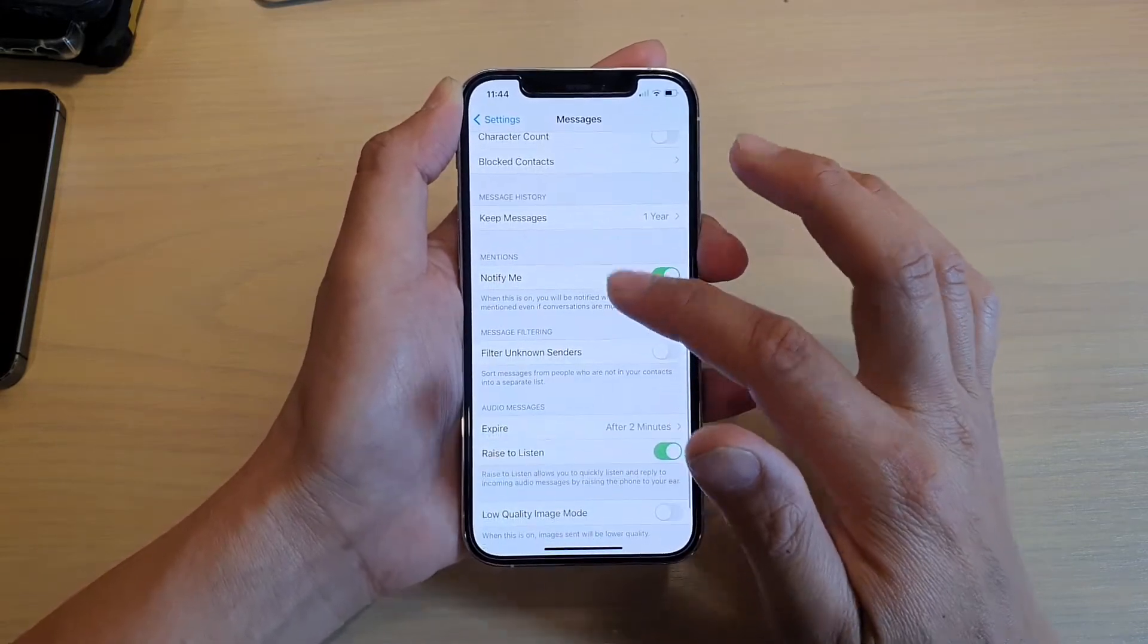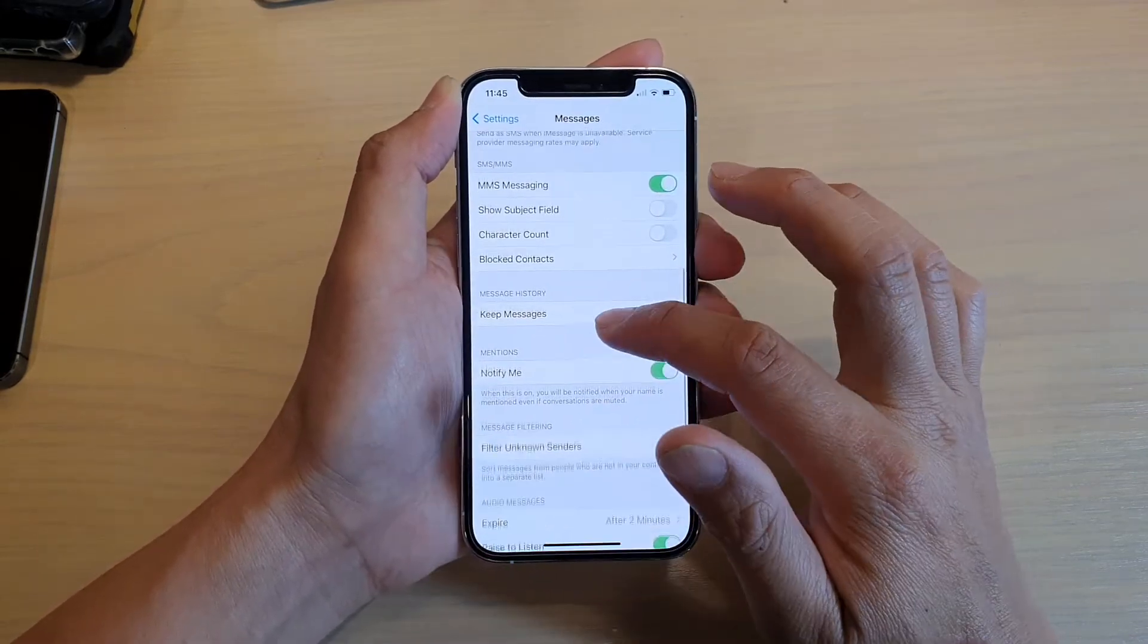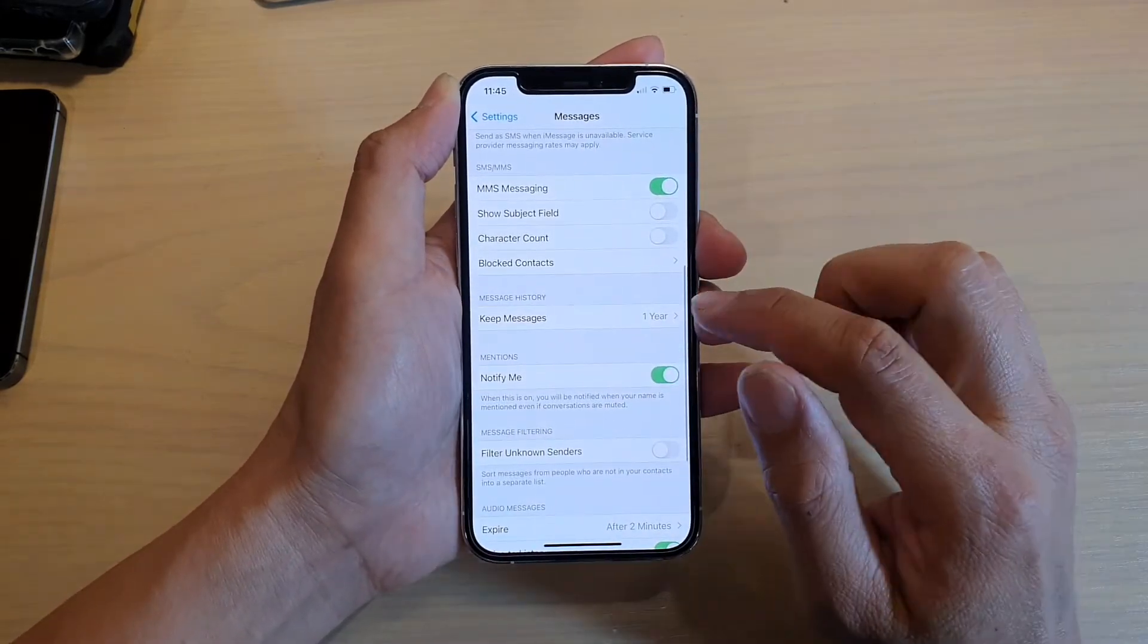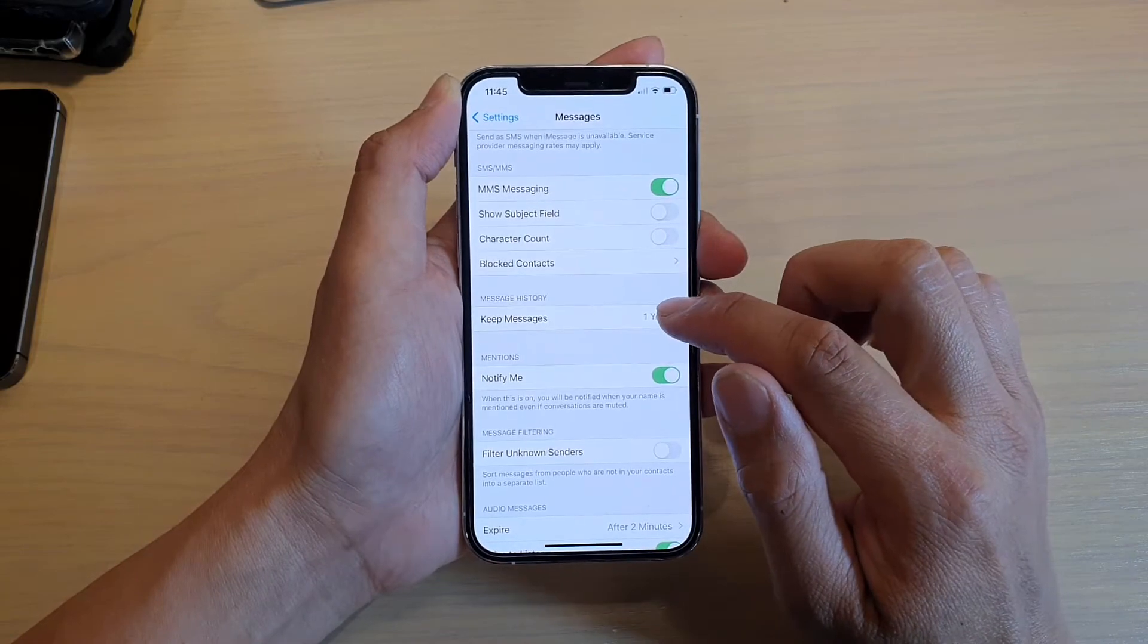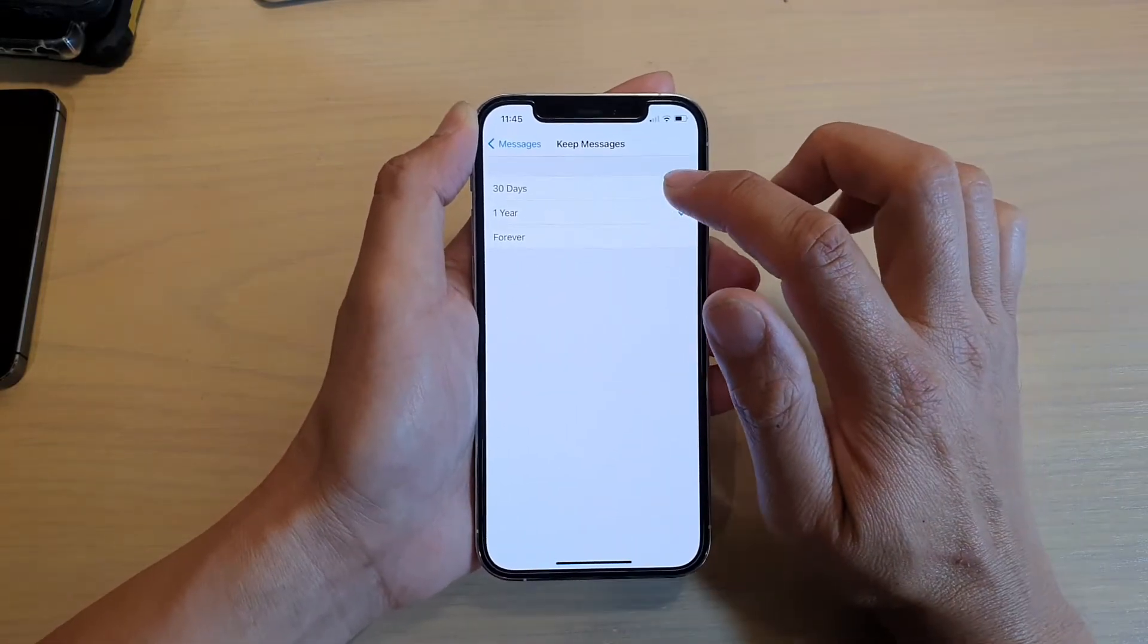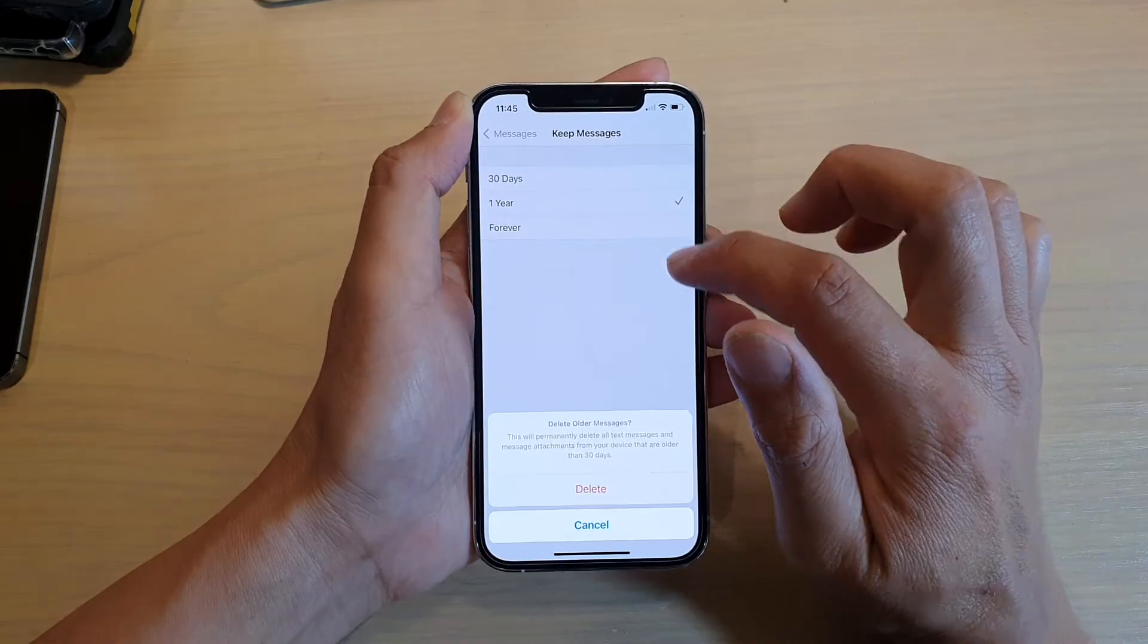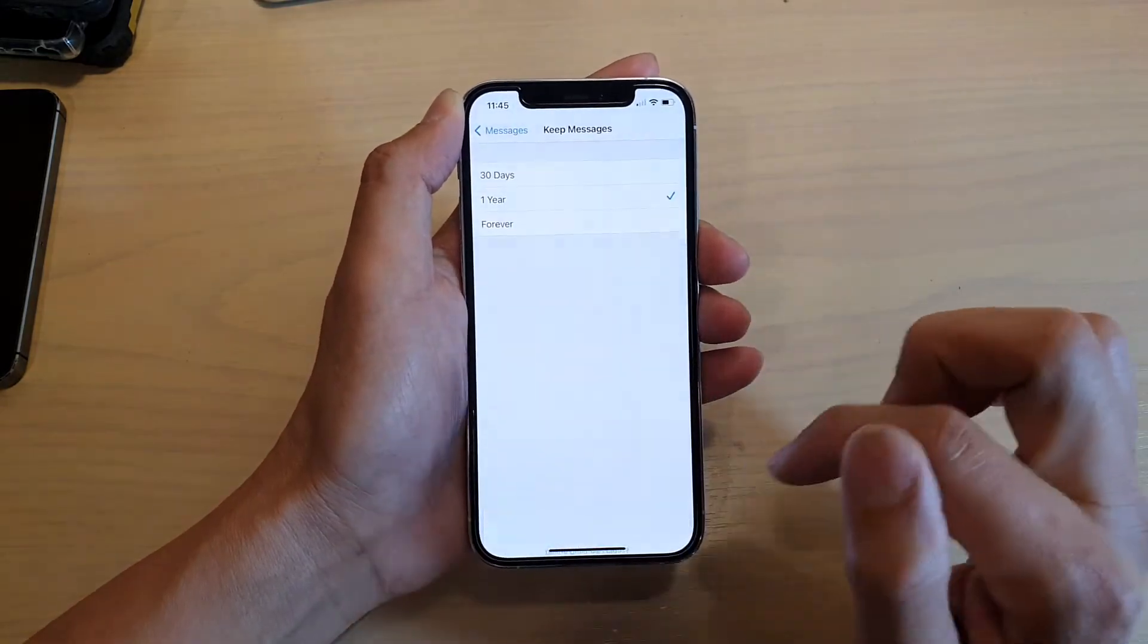Then we're going to tap on Keep Messages, and here you can choose 30 days or one year.